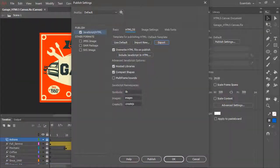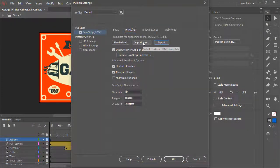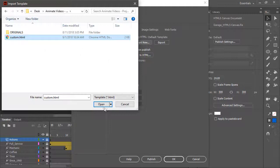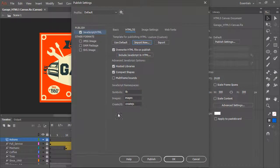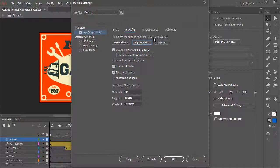And going back to Animate, you can import a new custom template. So here is our custom.html. Let's go ahead and open that. So now we see template for publishing HTML is using a custom template.